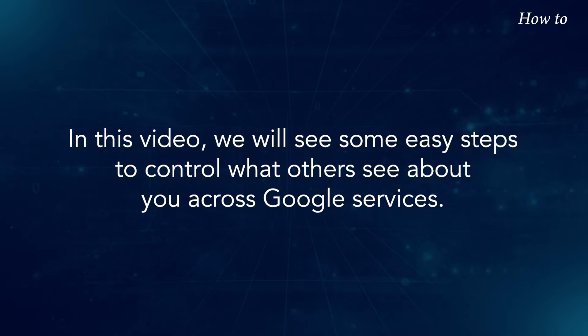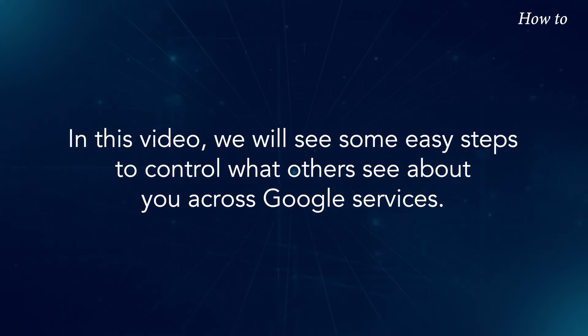In this video, we will see some easy steps to control what others see about you across Google services.